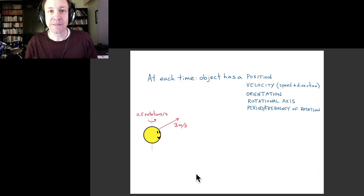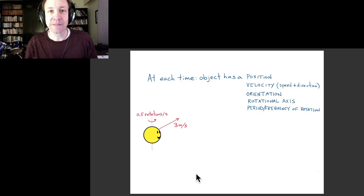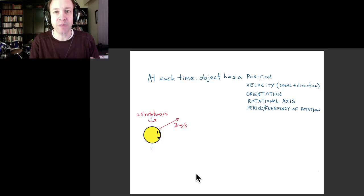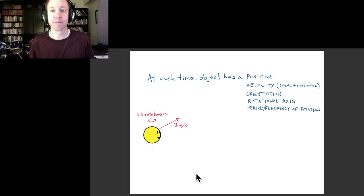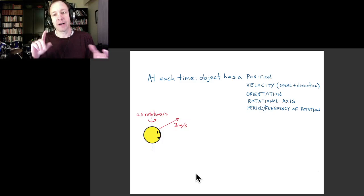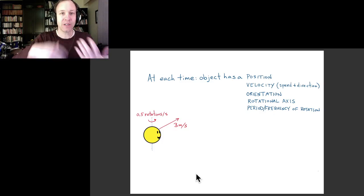In terms of describing the physics in this simple environment, at any moment in time we can describe the object by its position, by its velocity — that is its speed and direction of motion — by the way it's oriented in space, and by the way it's rotating: what axis it's rotating about, and what is the period or frequency of this rotation.